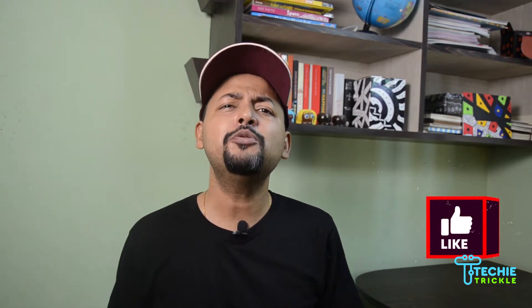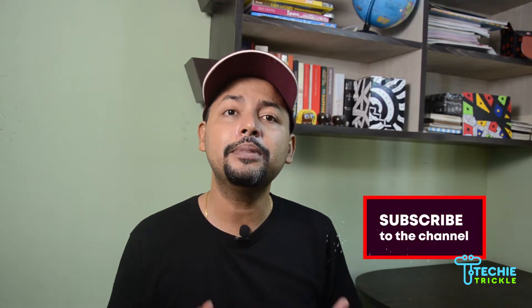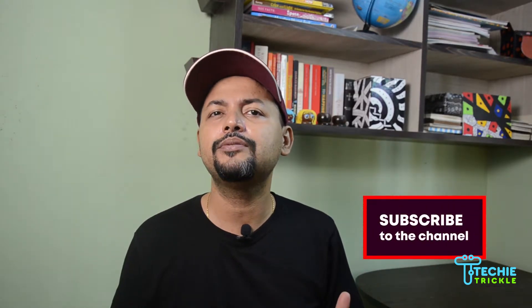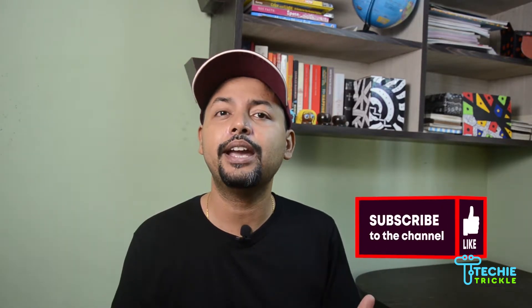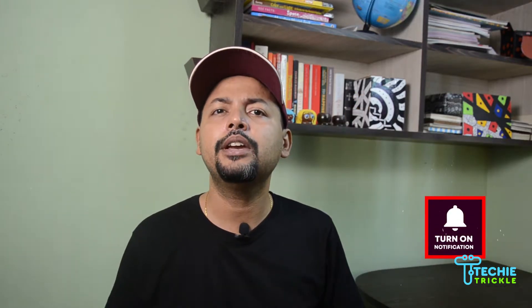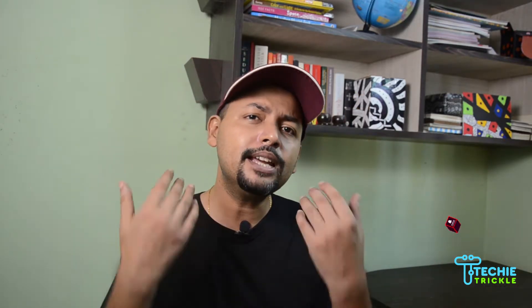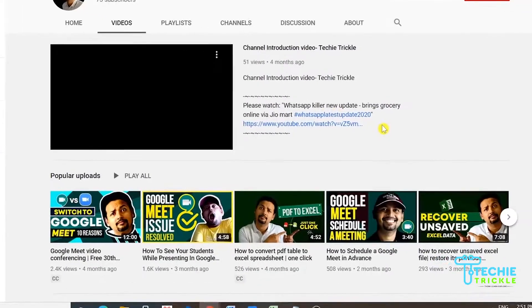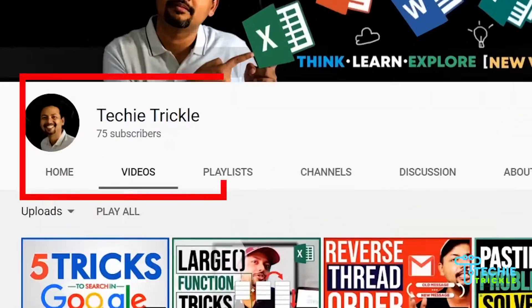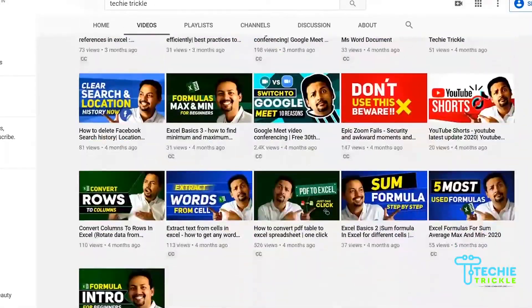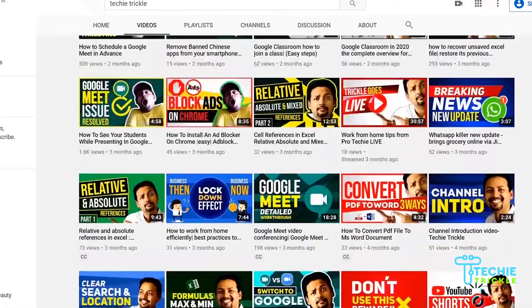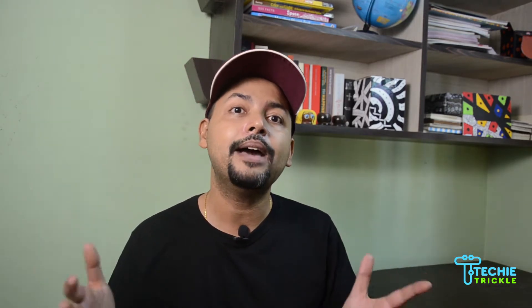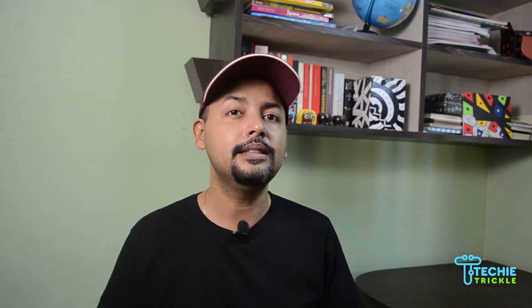If you are new to my channel, please consider subscribing because then you will get all my latest videos notified in your inbox. Please consider to like and share this with all your friends and families.